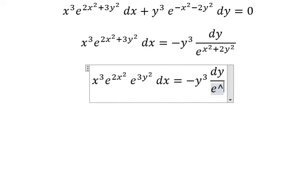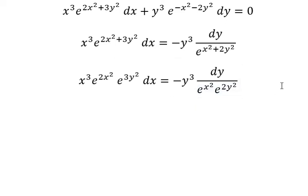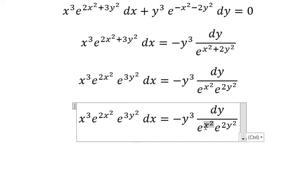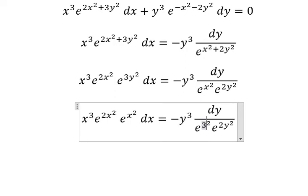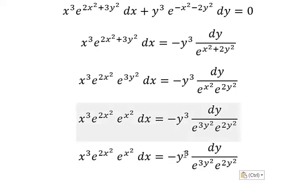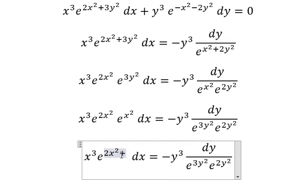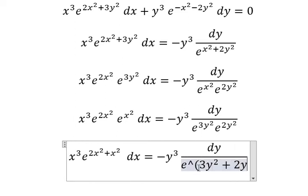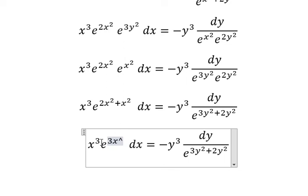Similar for this one. Next, we put this one to the right and this one will go to the left. So this one multiplied by this one gives e to the power of 2s squared plus s squared. Similar for this one. So this one we have 3s squared, and this one we have 5y squared in here.